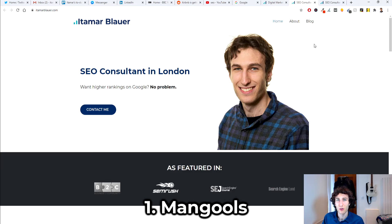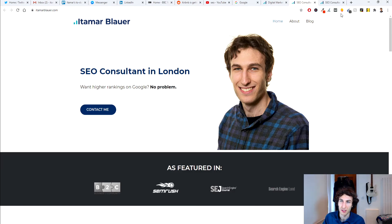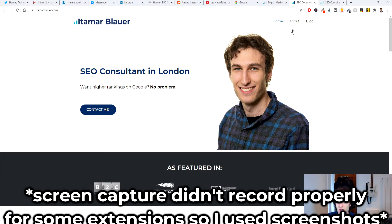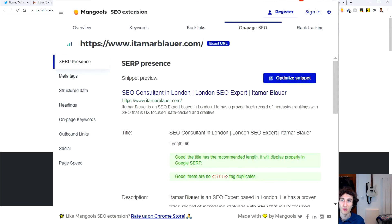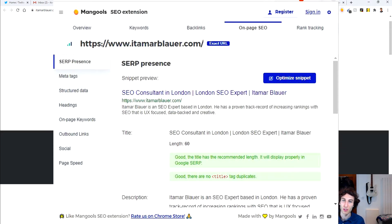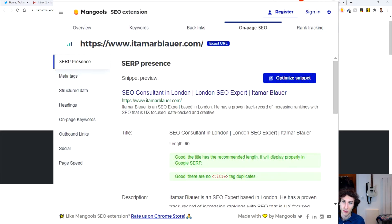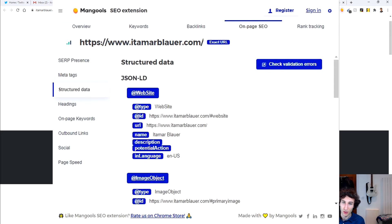The first Chrome extension for SEO is Mangools, and the main feature I use it for is checking the on-page SEO of any particular web page. When you go onto the on-page SEO — I'm on my home page for instance — you can see a bunch of different tabs on the left-hand side. You can see right from the get-go how your page will appear in the SERP. Pretty much all of these settings are quite useful.